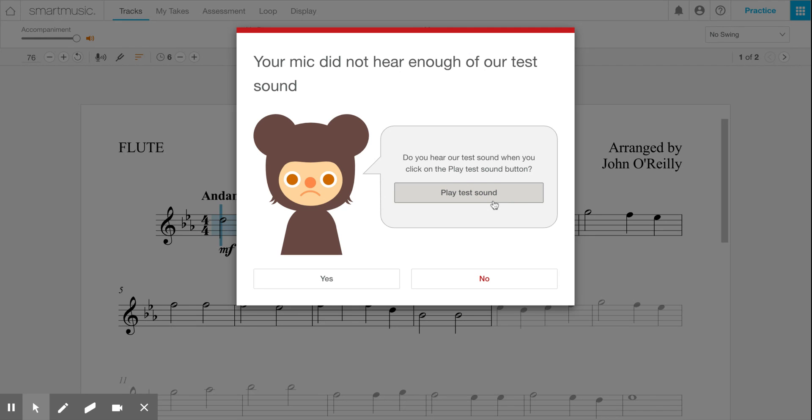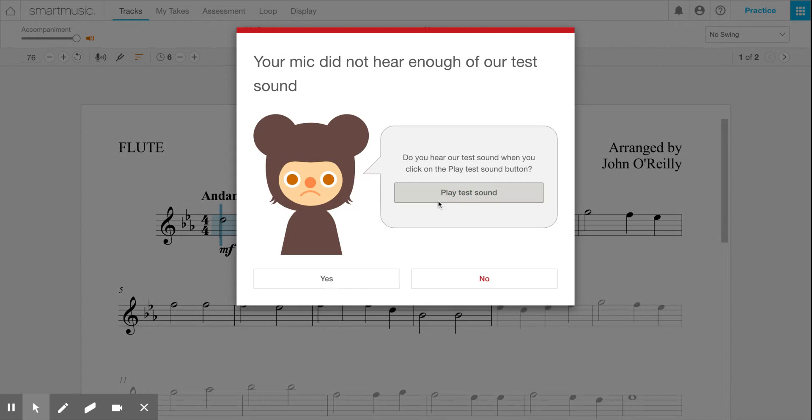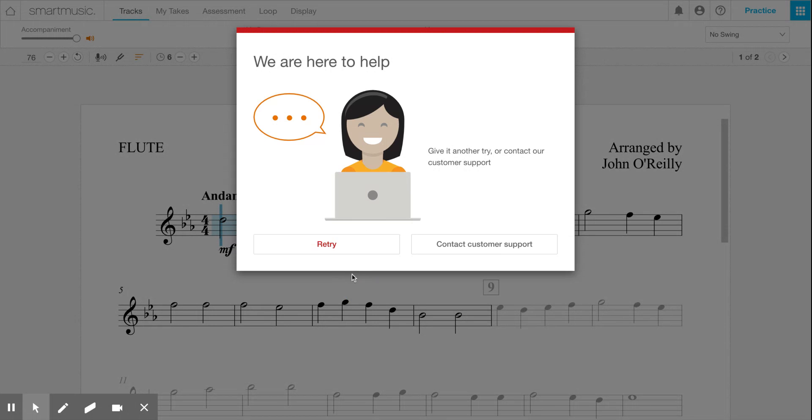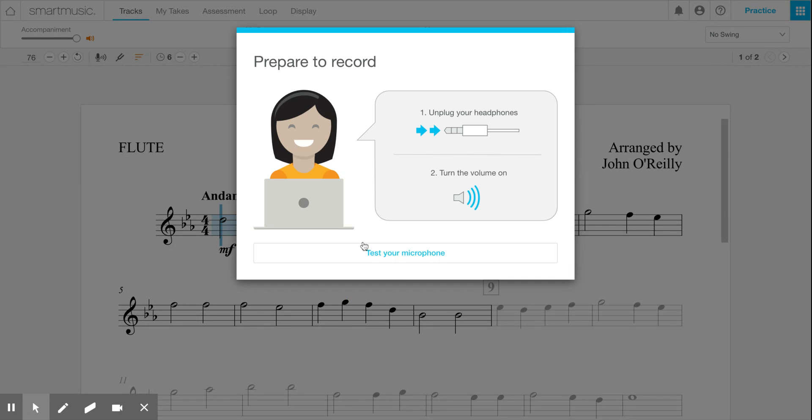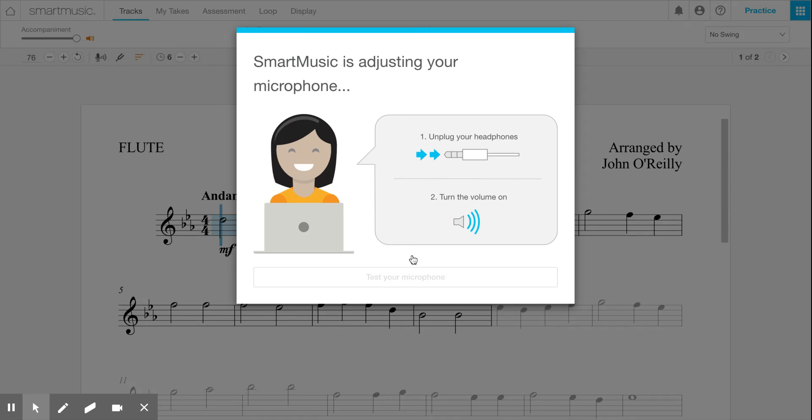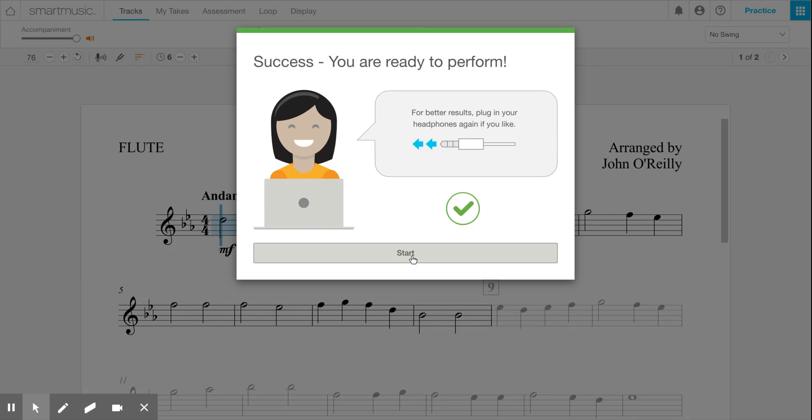Again, if I unplug my headphones and I just press play test sound, there we go. Say yes, retry. Now my headphones are unplugged, my volume is up, and again test it. There it is, and success, you're ready to perform. That's the way to calibrate your microphone.